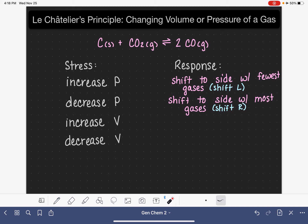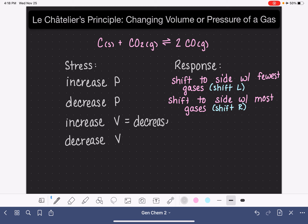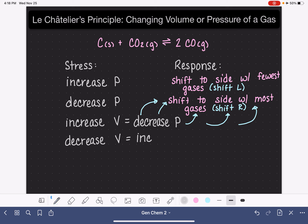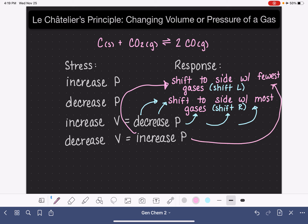If we increase the volume of the container of this particular system, that has the same effect as decreasing the pressure. Increasing the volume causes the pressure to decrease, and the system is going to respond by shifting to the side that has the most gas molecules present. So increasing the volume has the same ultimate effect as decreasing the pressure. And if we decrease the volume, that ultimately causes the pressure to increase — and if we increase the pressure, the system is going to respond by shifting to the side that has the fewest gas molecules.